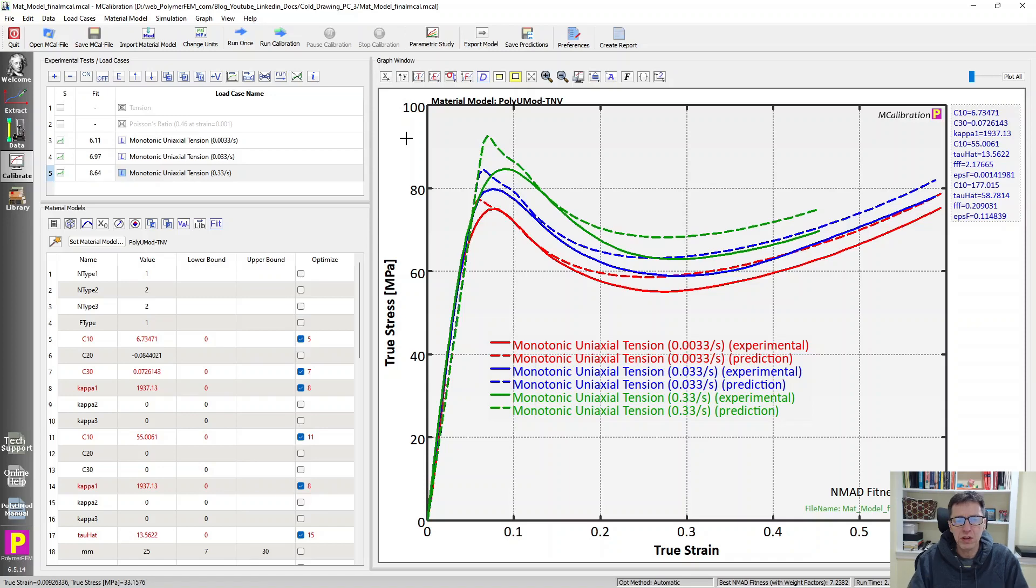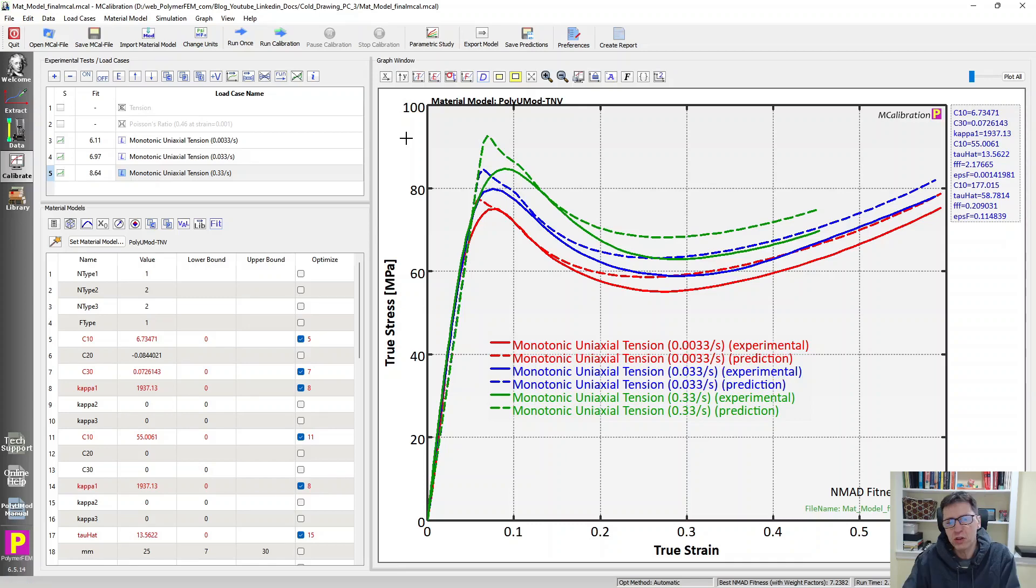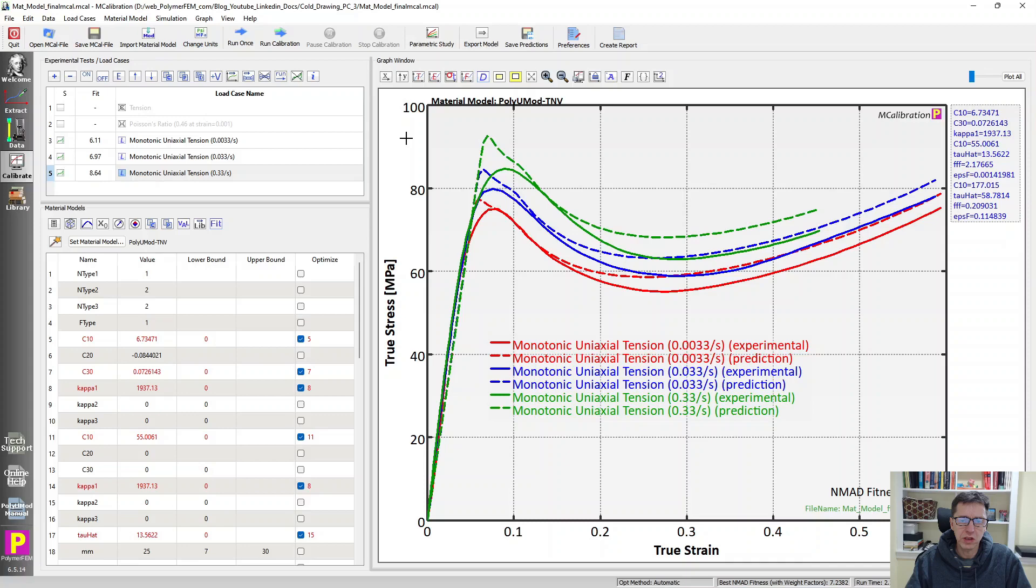So what I showed here is that you can start with a material model that is not what it's supposed to be. You calibrate it to force displacement data, and you can represent the actual data that you got in the experiment.